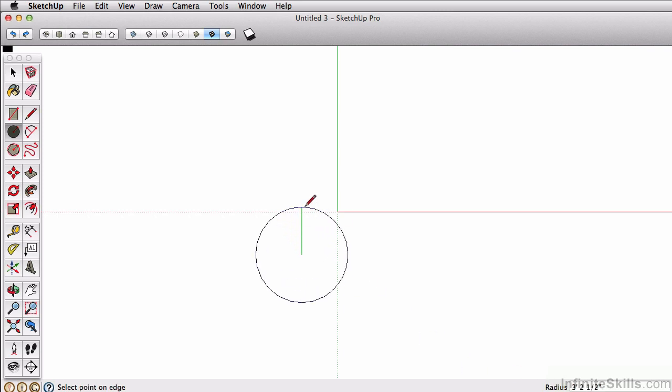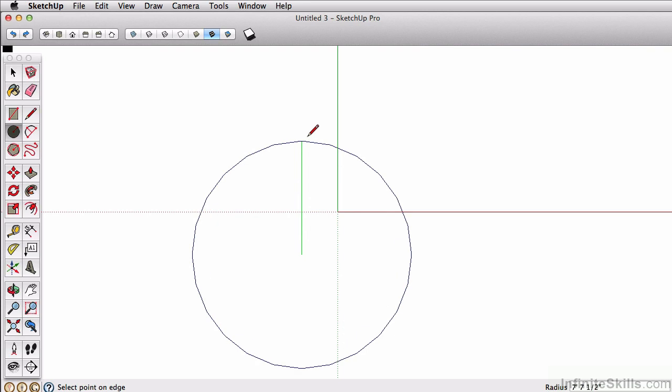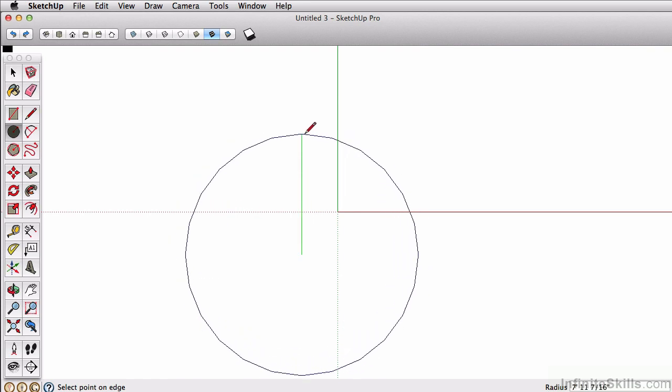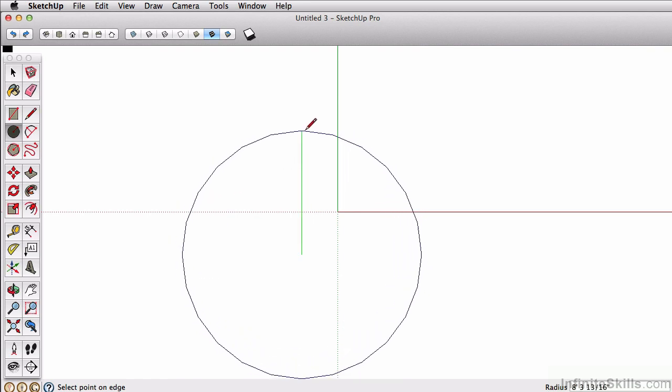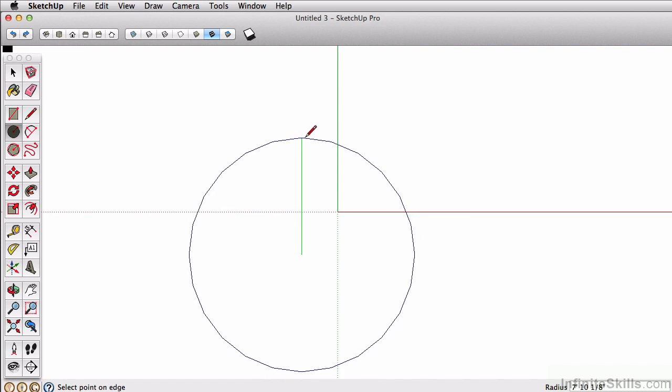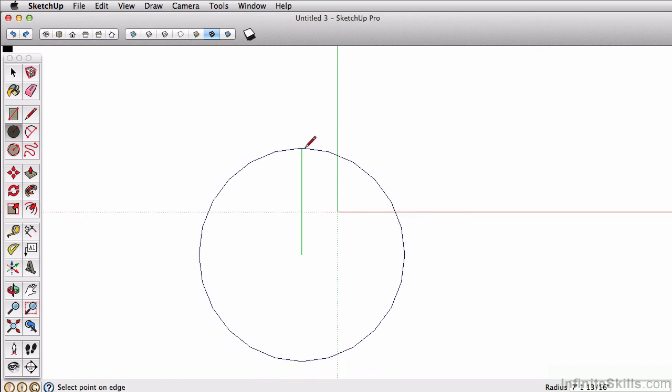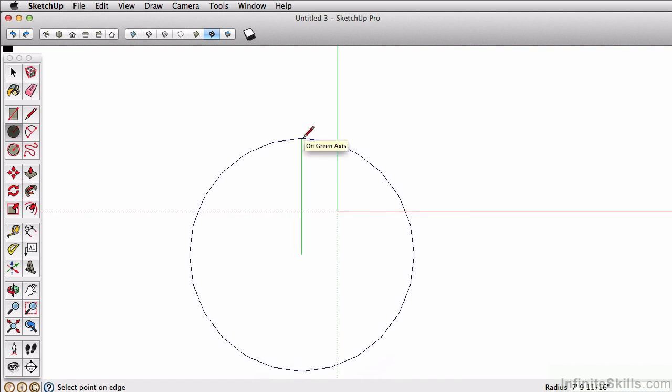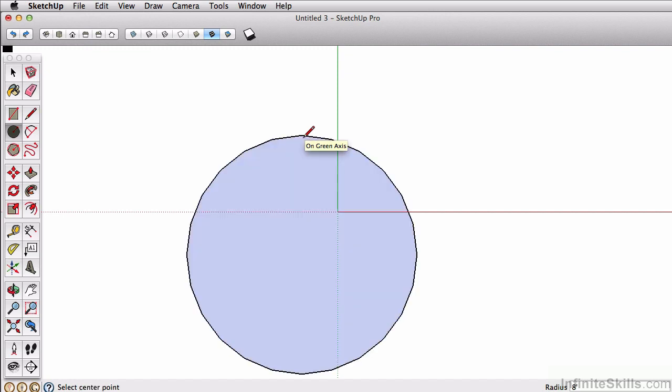First, let's click, set our origin point, and the second click is going to determine our radius. So you can see the segments starting to increase there. I can simply just type in a value of 8 feet and press enter, set my circle at an 8 foot radius.